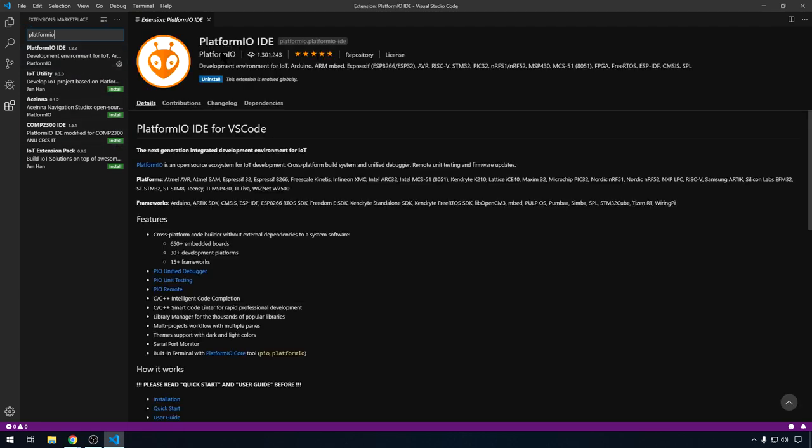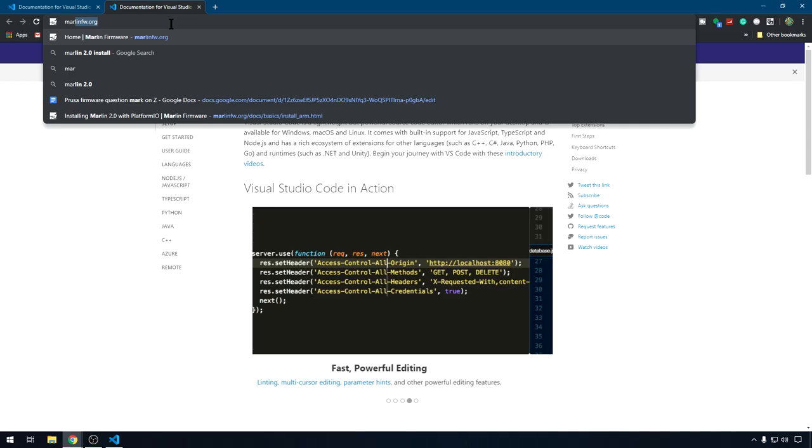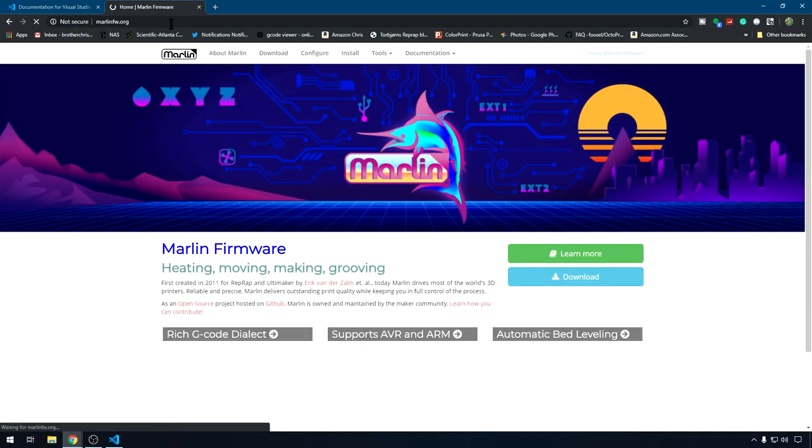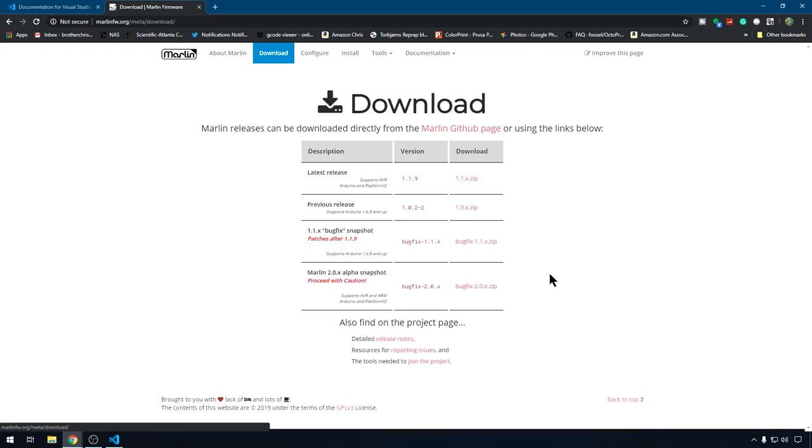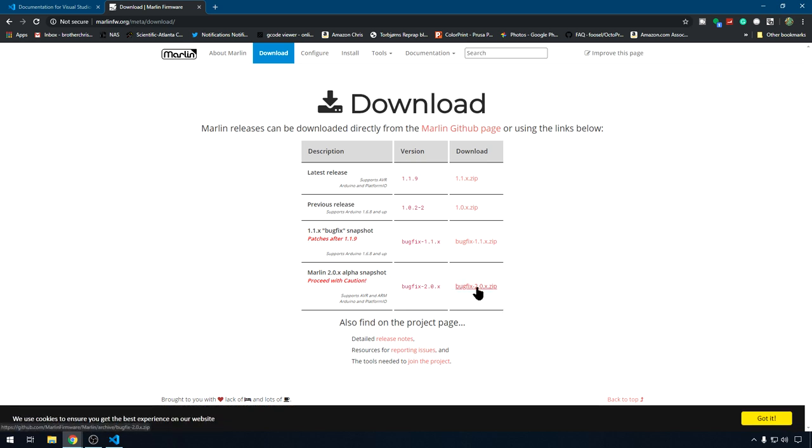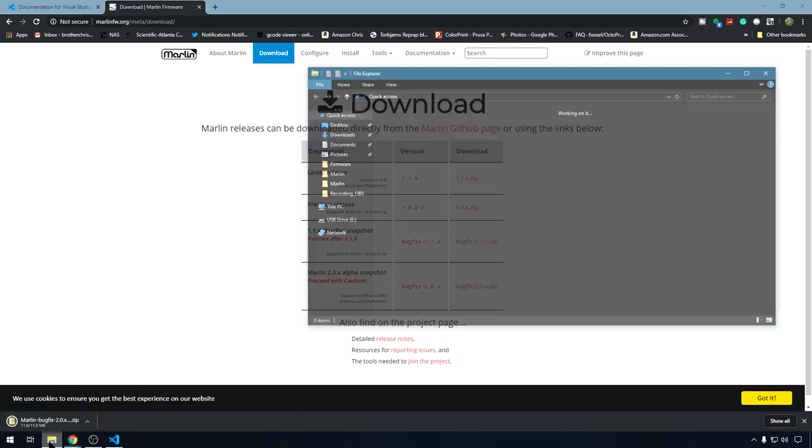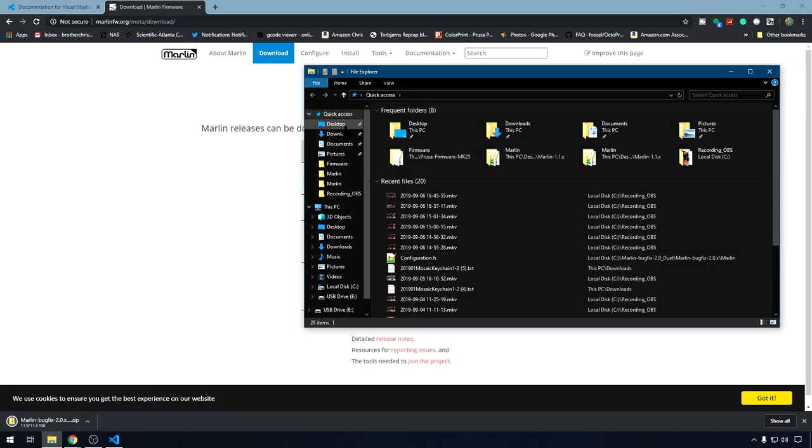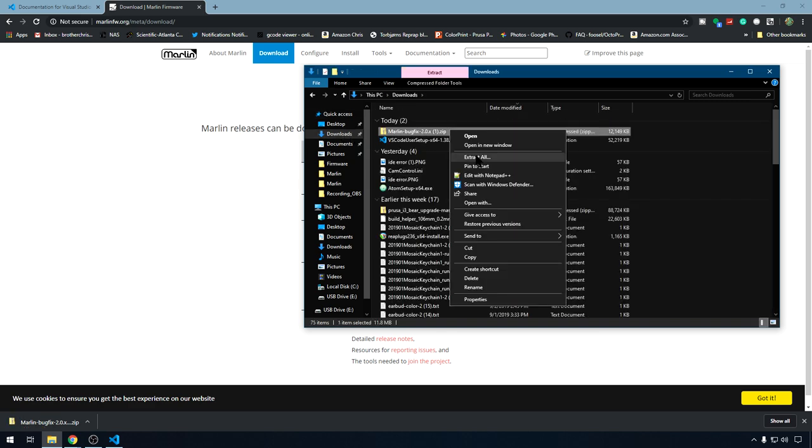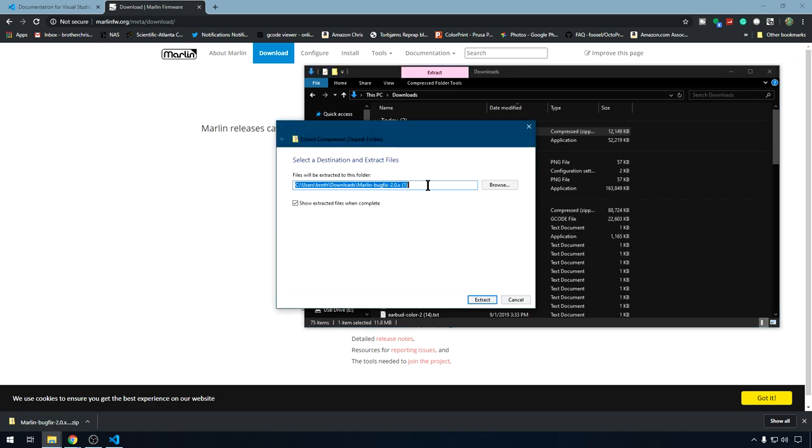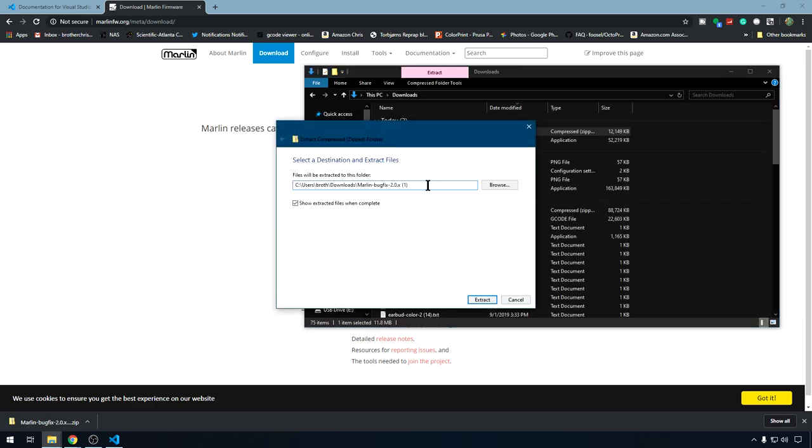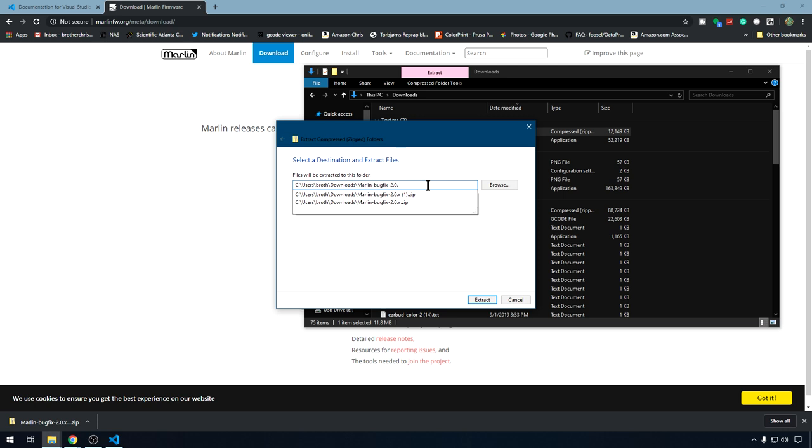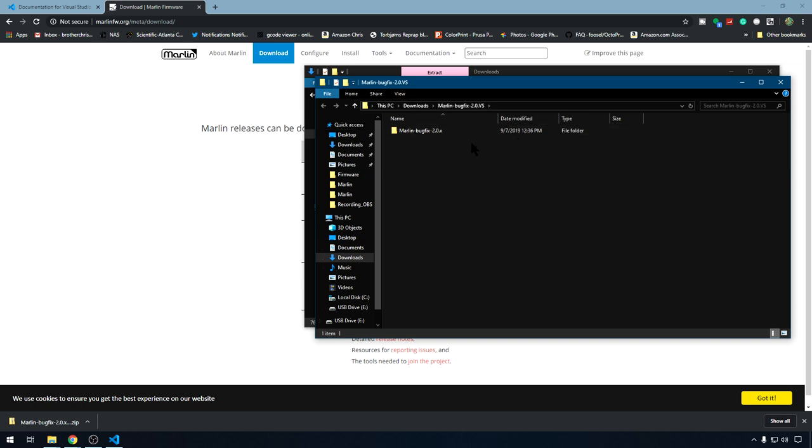While that's installing, let's go out and grab a copy of Marlin. So we'll head to marlinfw.org. We'll go to downloads and we're going to grab Marlin 2.0. Let's head to downloads and let's extract that. We'll right click extract all. And let's call it Marlin 2.0 VS for Visual Studio. We'll hit extract. So now we have our Marlin version that we need. We can go ahead and close these.